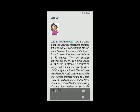Let's do: Look at figure 4.1. There is a scale which may be used for measuring distance between places. For example, the distance between the well and the tree is 5 centimeters, which means the actual distance is 50 meters. Now the distance from point A to Karim's house, E, is 12 centimeters, which means 120 meters on the ground. But you cannot fly like a bird directly from E to A. You will have to walk on the road. Measure the total walking distance from E to C, then C to M, M to B, and B to A. Add all these distances — this will be the total walking distance from Karim's house to the post office.